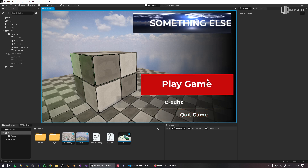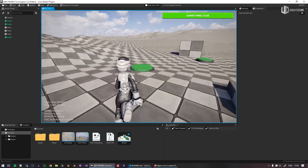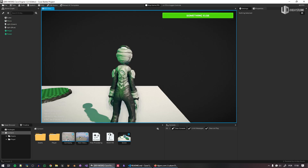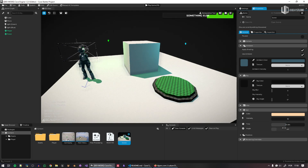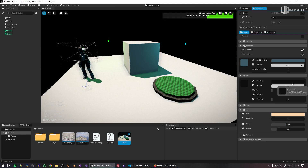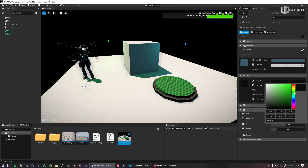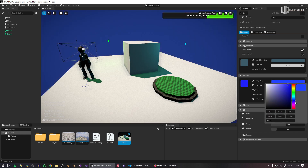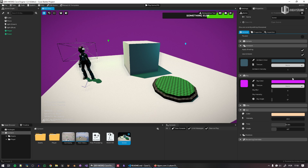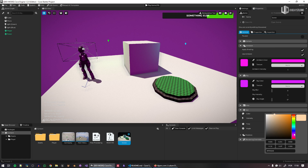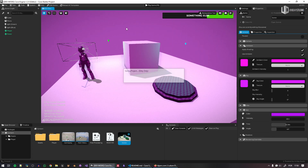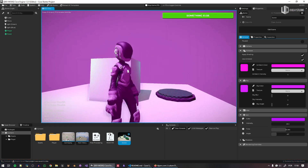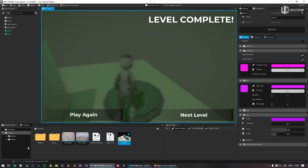Each scene can have its own mood and atmosphere — different skylight, time of day, and more. You can go crazy with this. For example, I can add a purple world to the newly created scene, giving it a completely different atmosphere. That's a purple world — and it works!